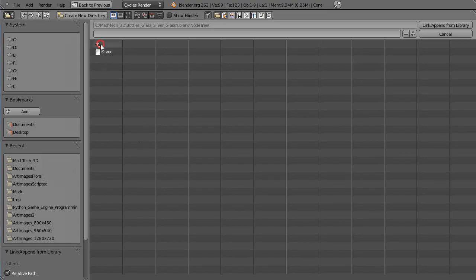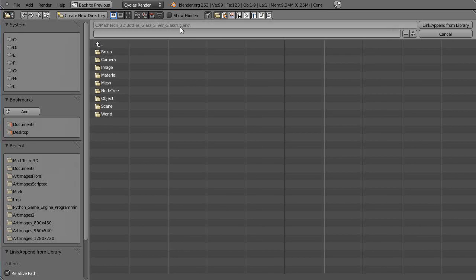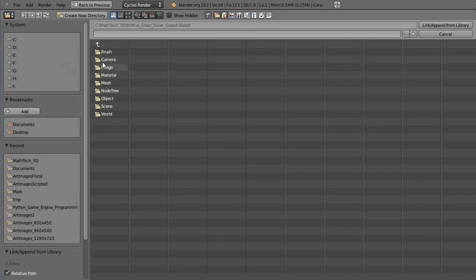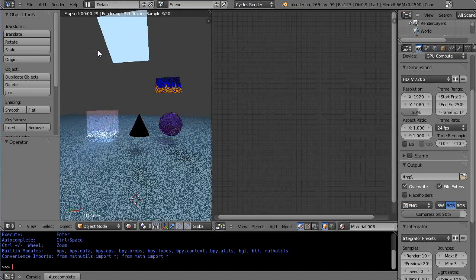And when you pick the file, there was the file called glass silver glass, and then down here you'll have a thing called a node tree. Otherwise you'll have your material and stuff, but the node tree is what we want. You go into the node tree and there's my silver right there.